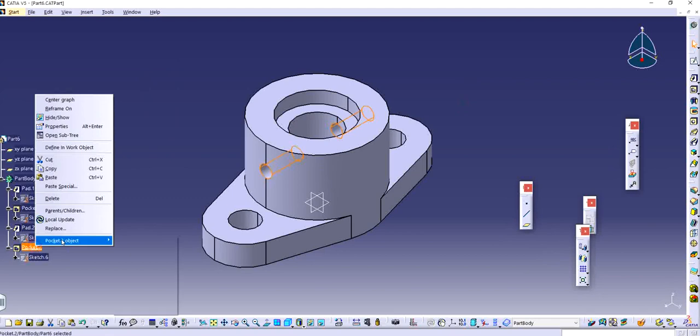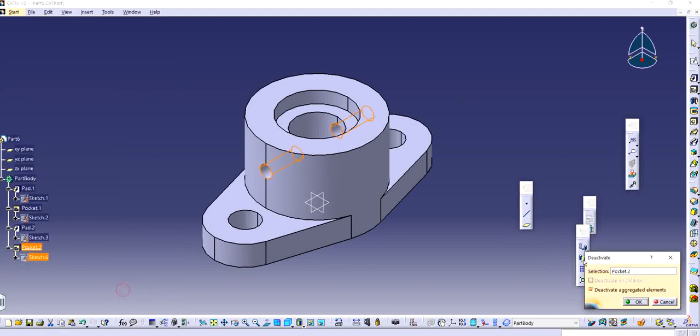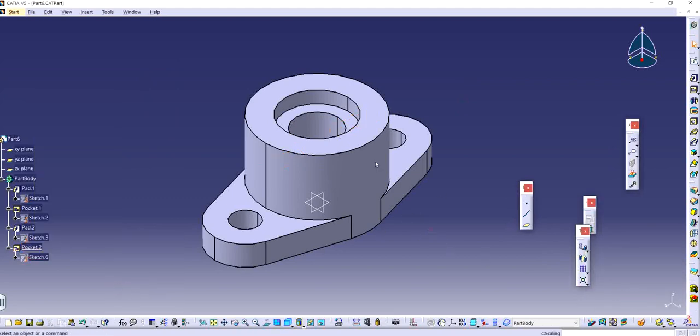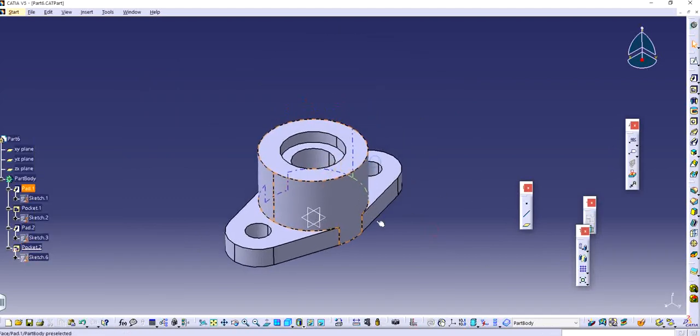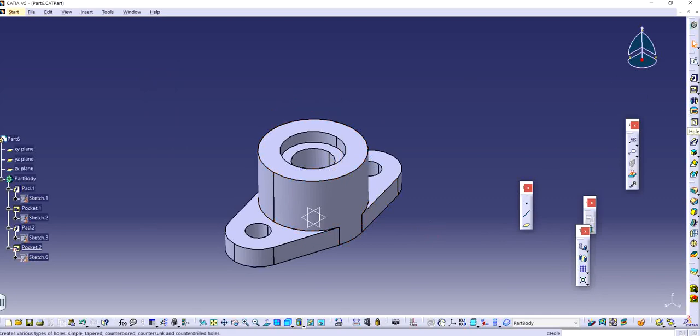I'm just going to quickly deactivate the hole as it was initially. So let's say if I have to make a hole in this particular part, I have the hole feature as well.